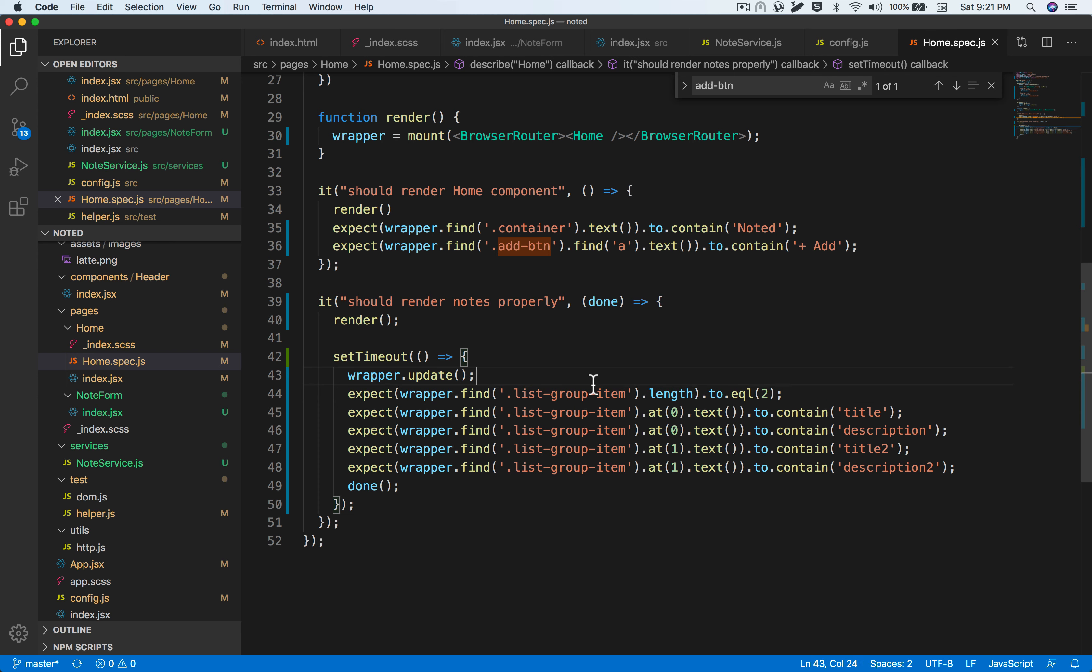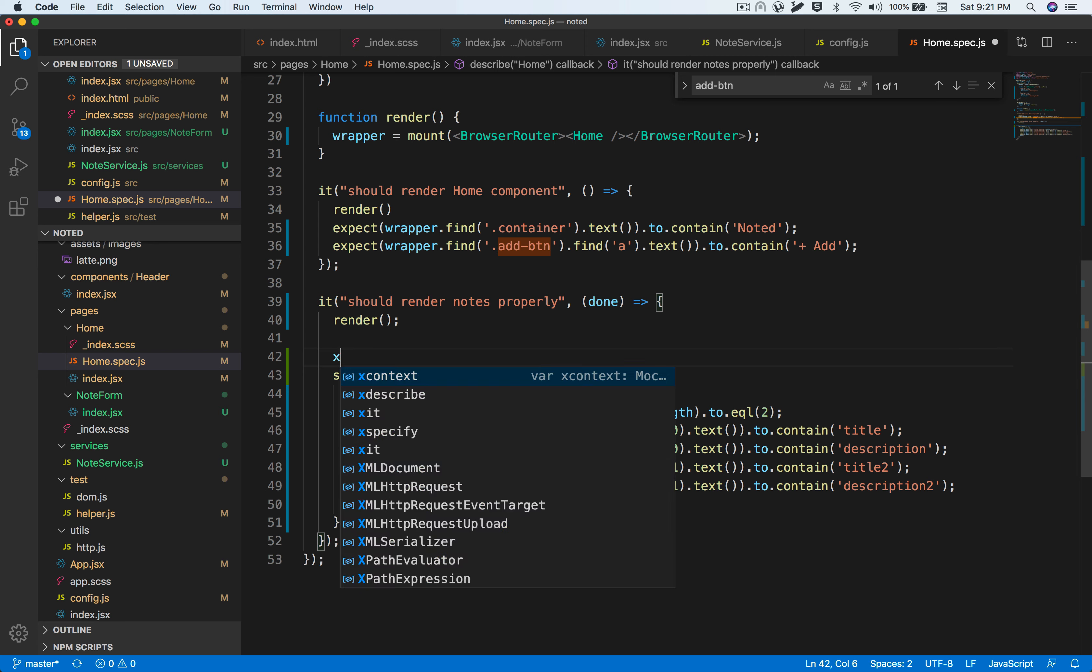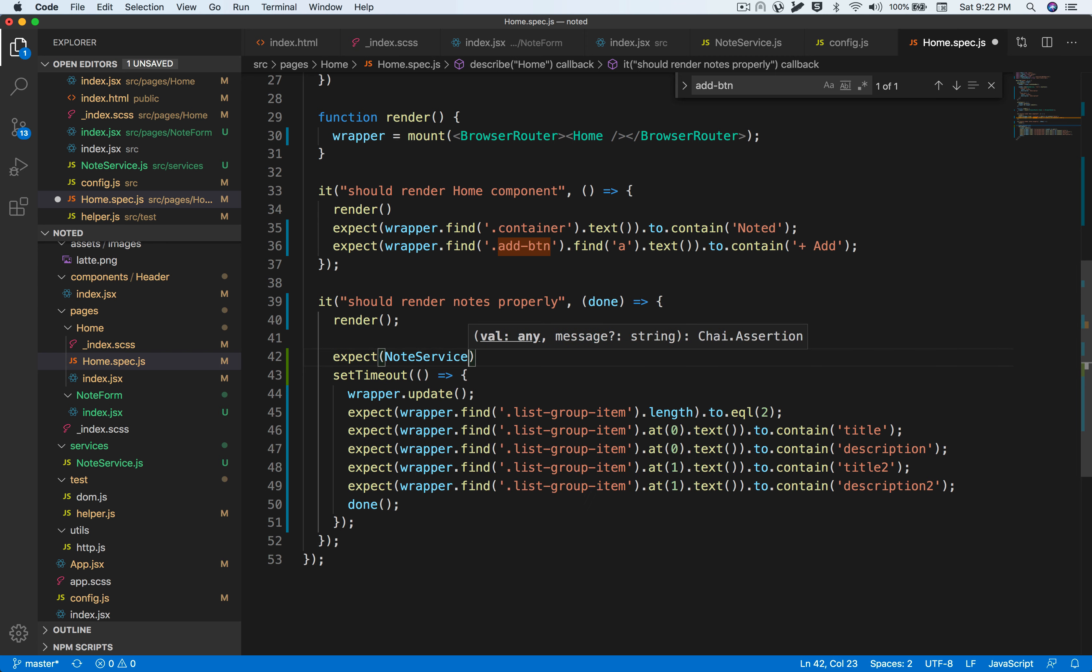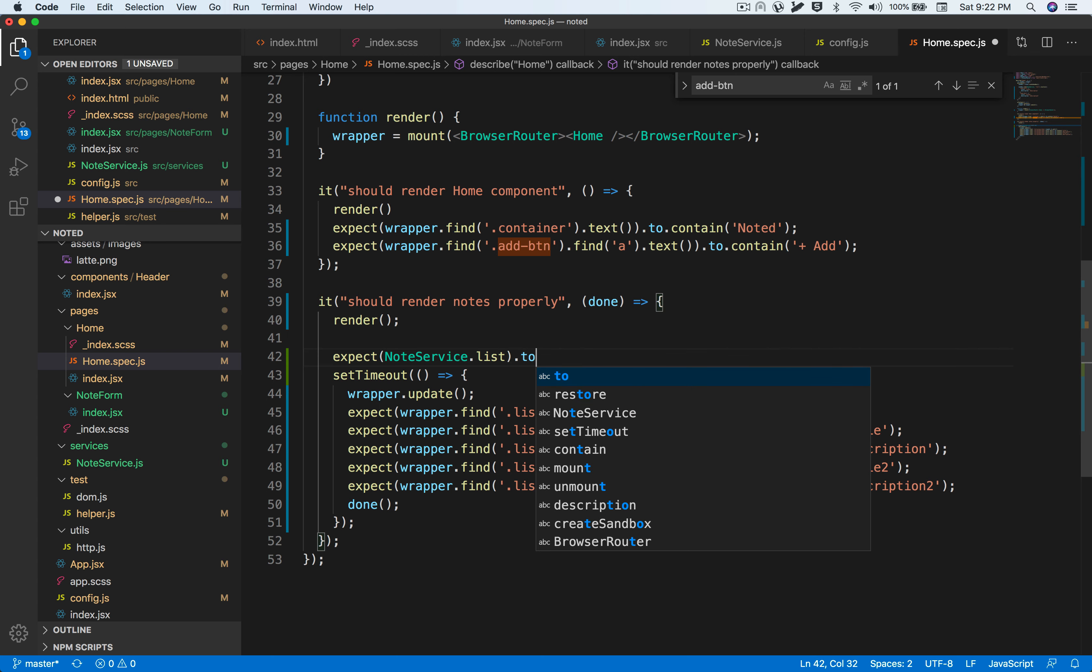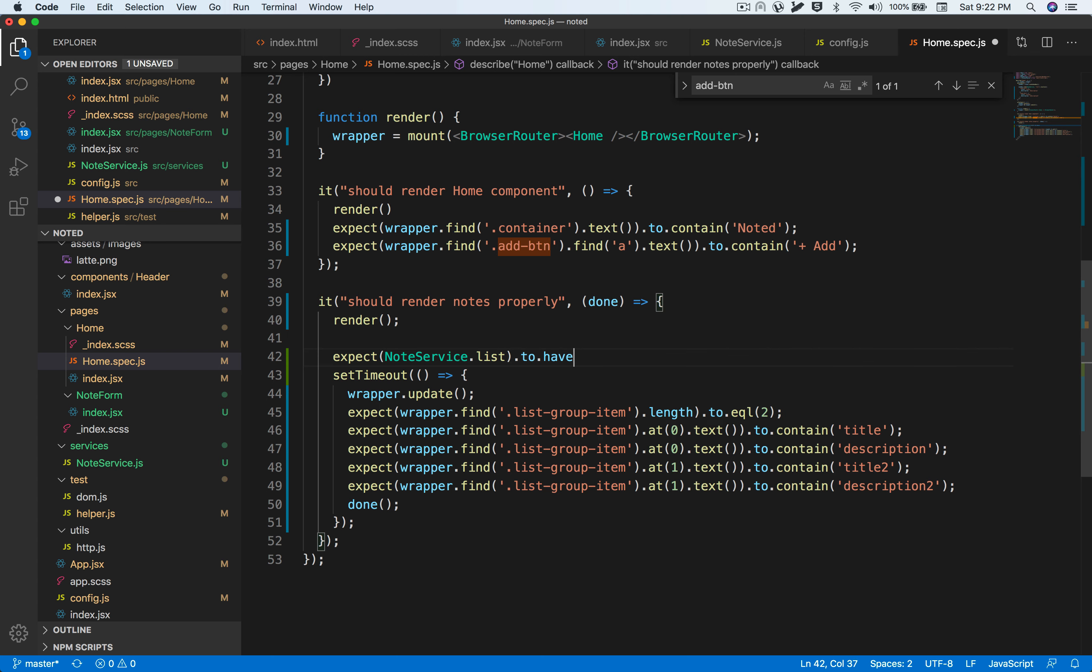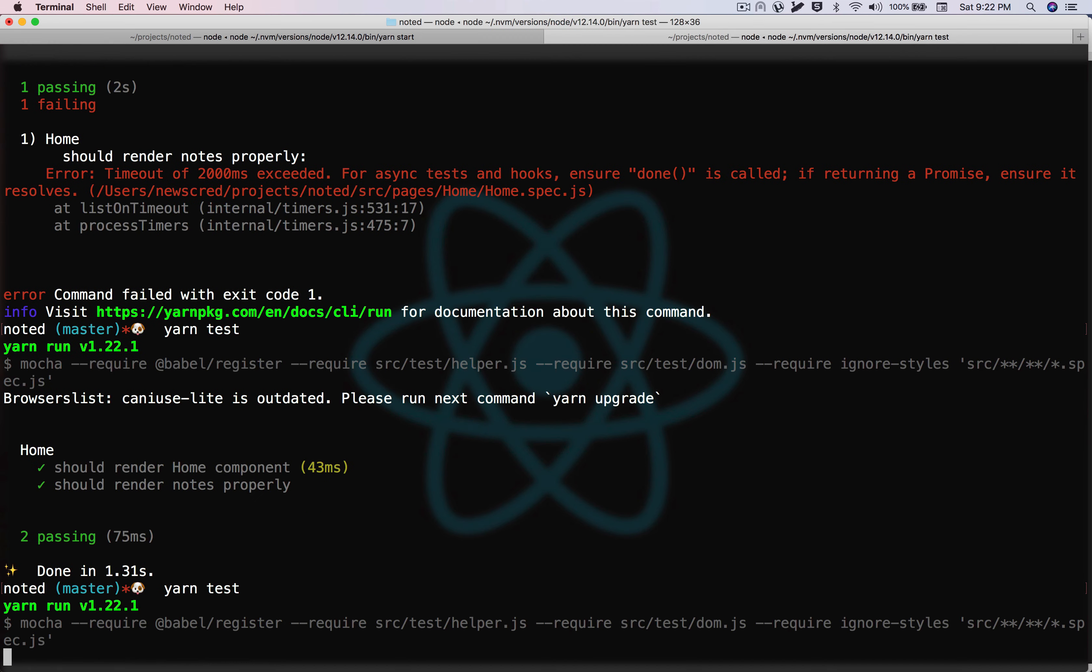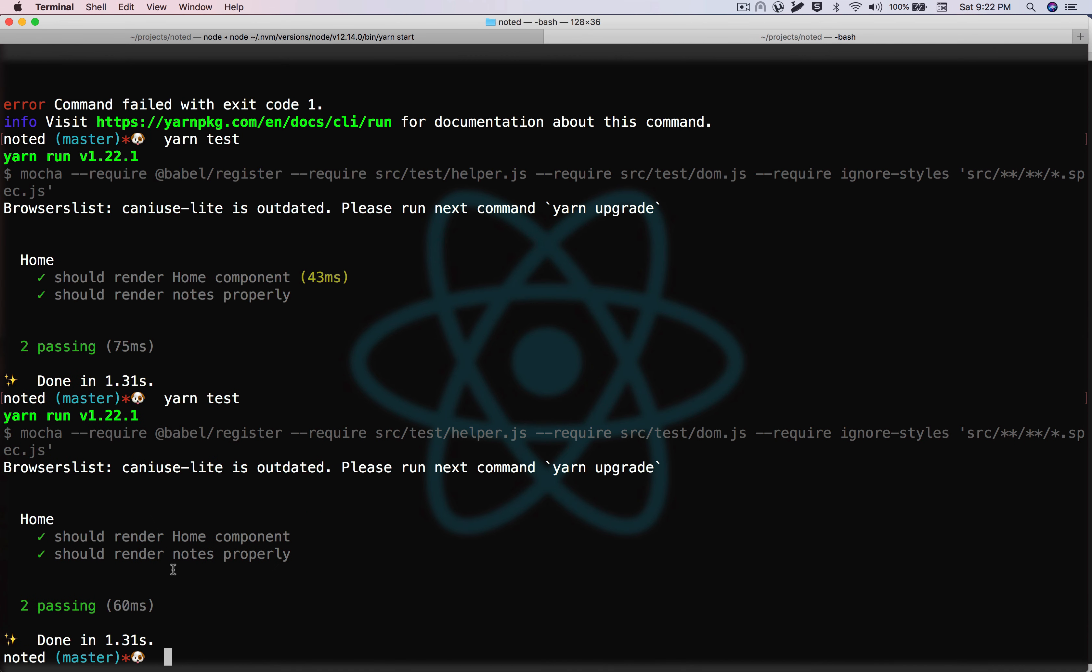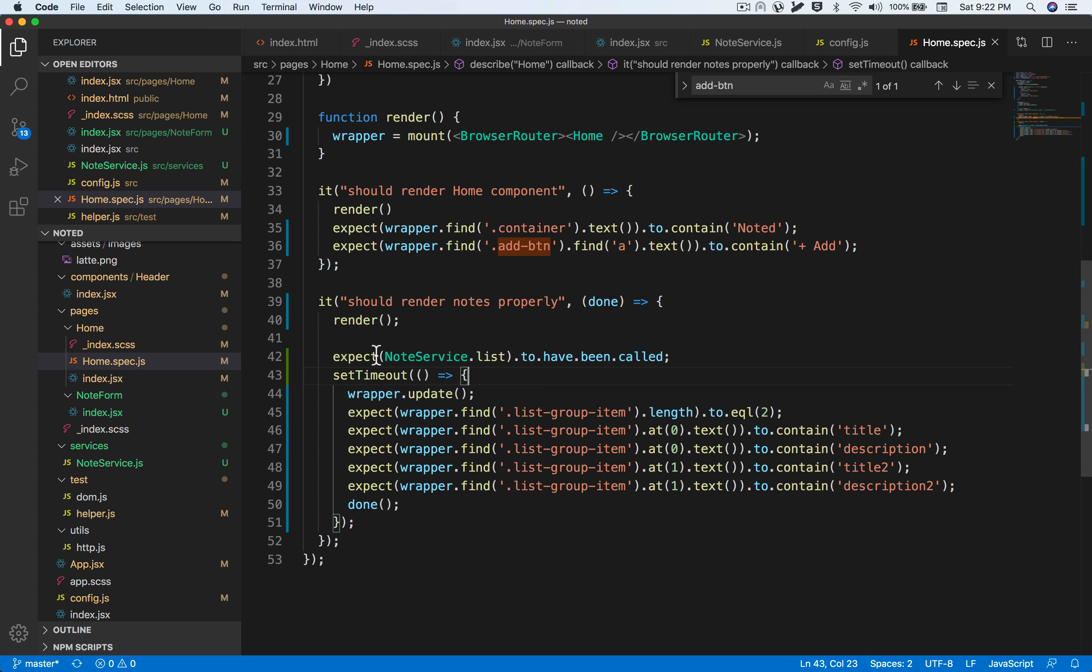We can also add additional tests that will basically assert that the API call is being called. We can also expect that the node service.list.to.have.been.called. Run it. Great, so this also works.